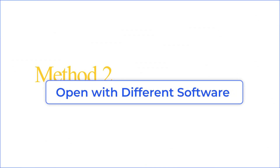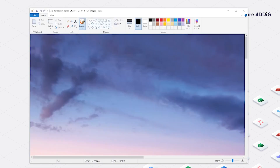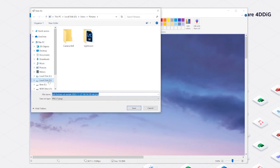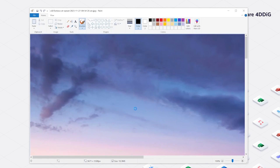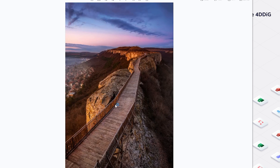Method 2: Open with different software. The program you usually use might not be compatible with the corrupted file. Try to open the image with Paint and click Save As to export the image in another format. You can also try other tools to open the picture, and once it is successfully opened, save it with a different name.